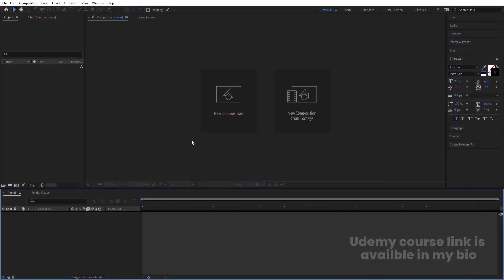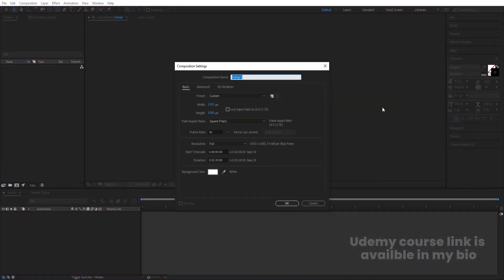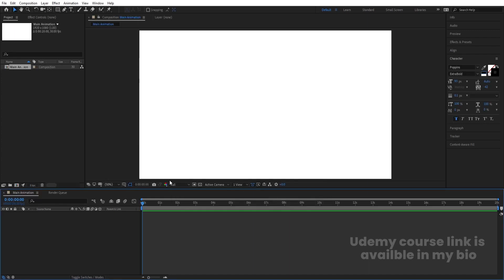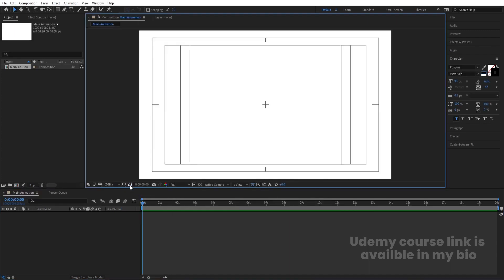Here we are in Adobe After Effects. Let's create a new composition. We are going to name it 'Main Animation.' Width is 1920, height is 180, frame rate is 30, and duration is 20 seconds. Background color is white. Hit OK, then go to the grid and guide option and hit 'Titles and Action' to get this kind of grid.